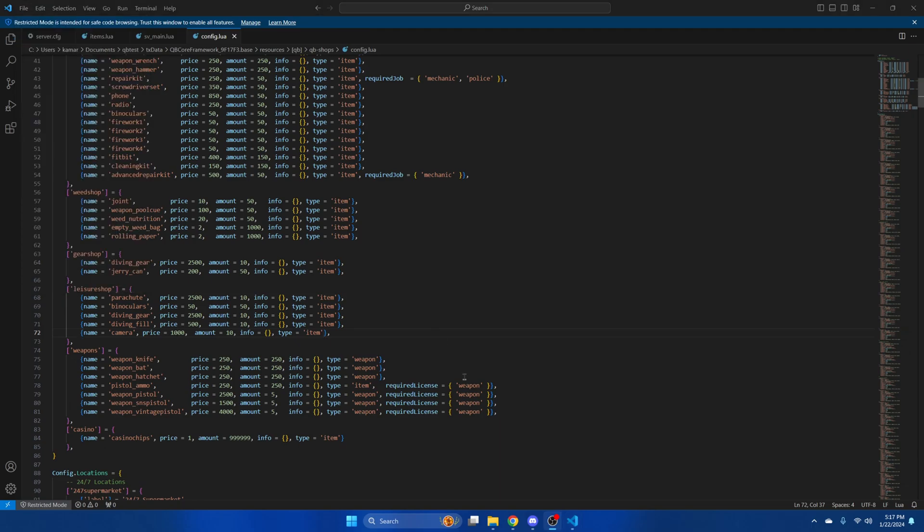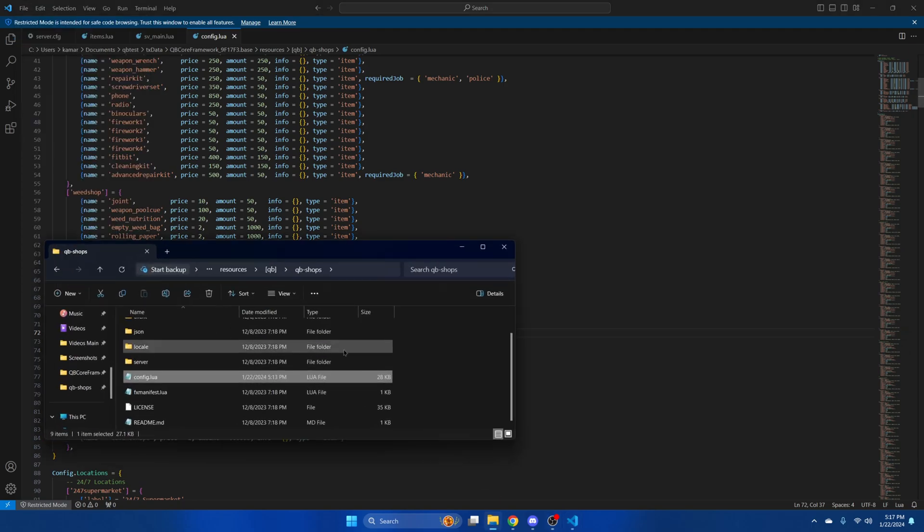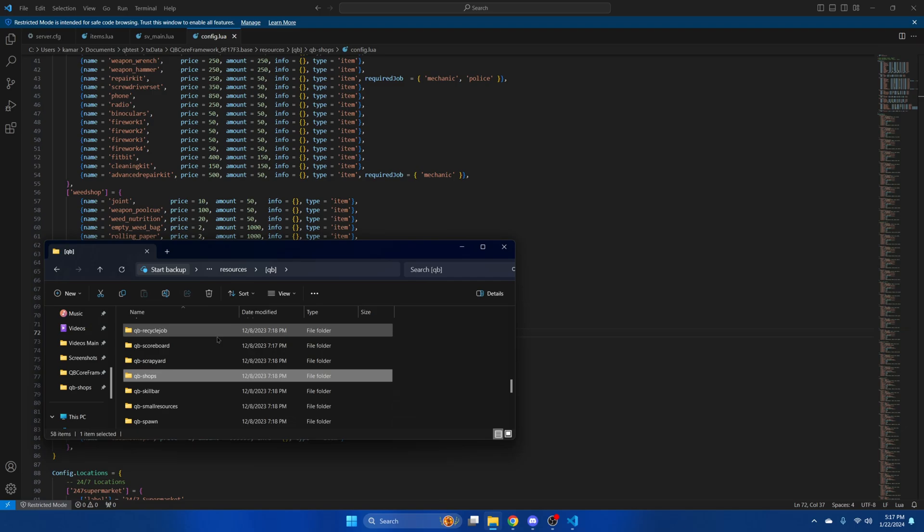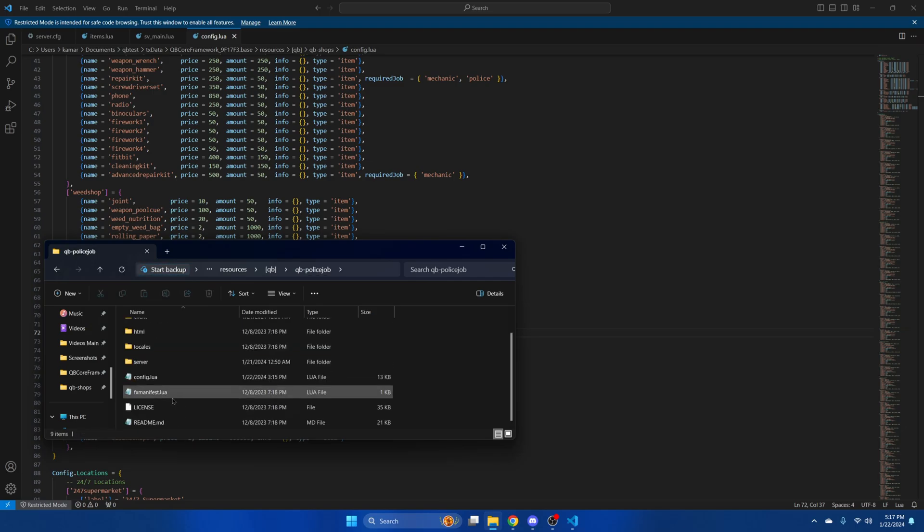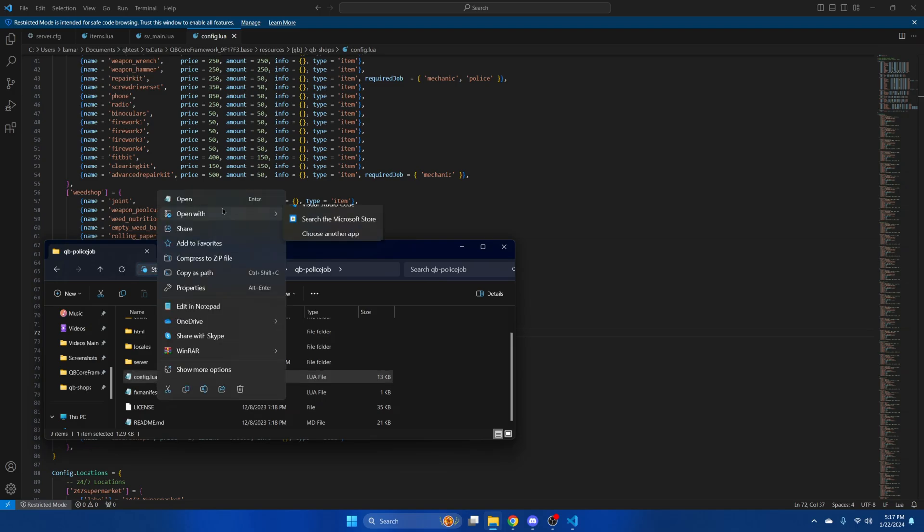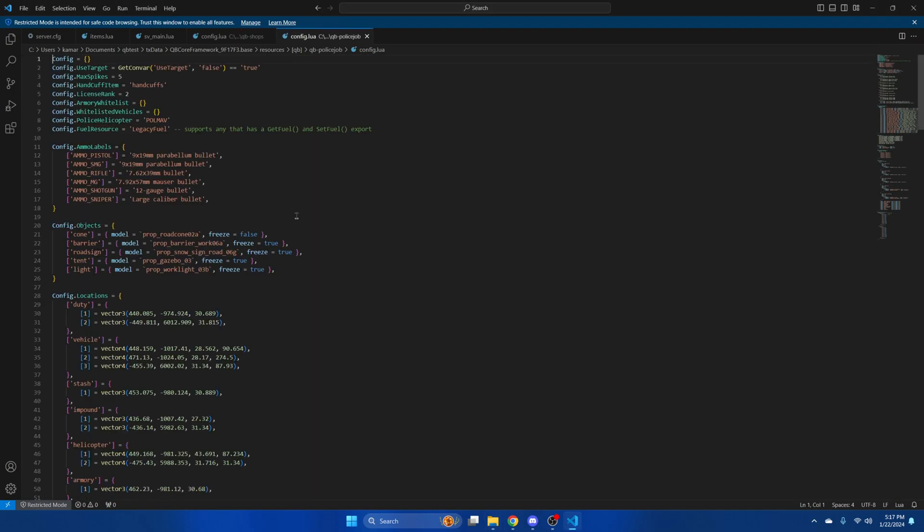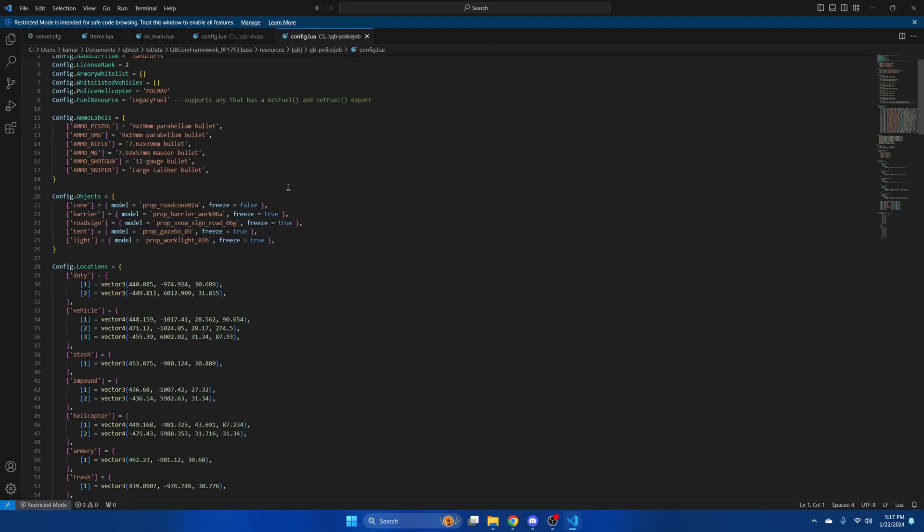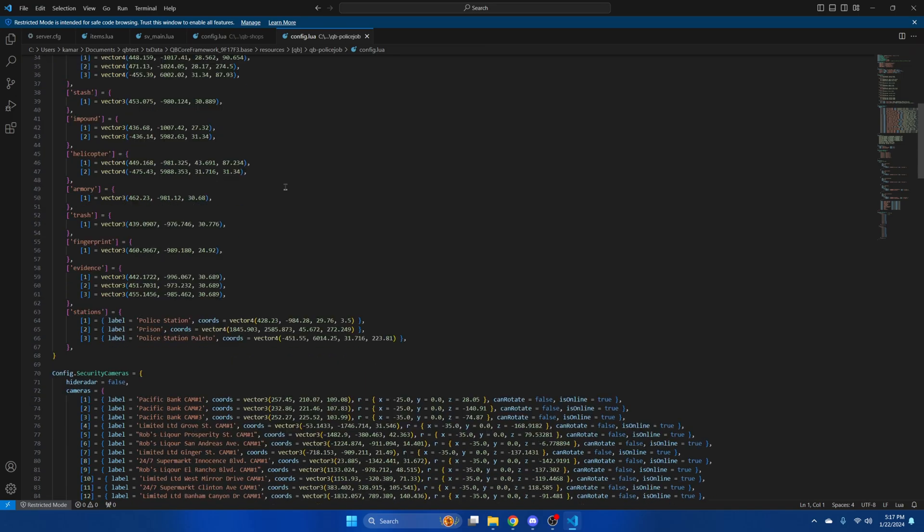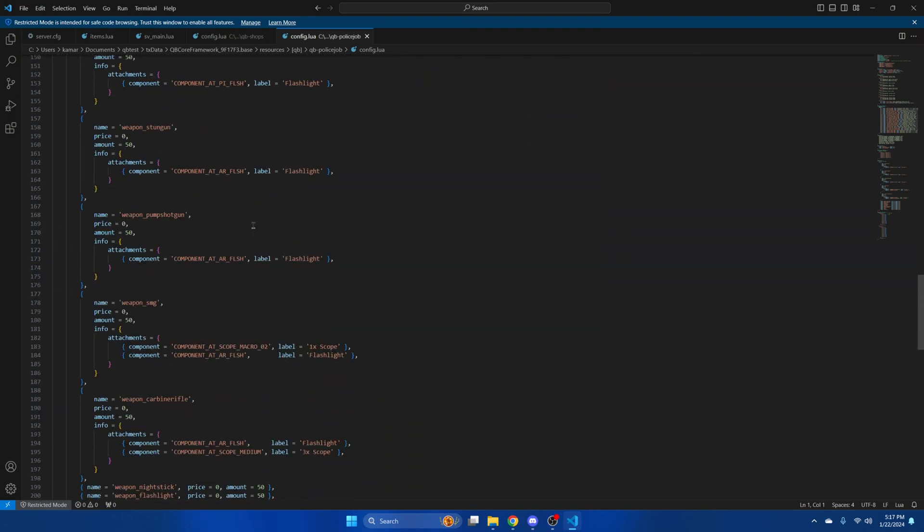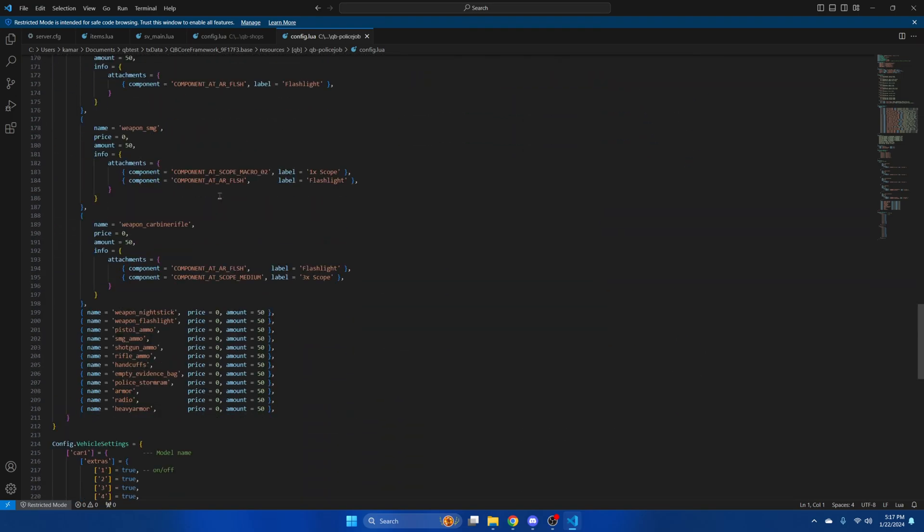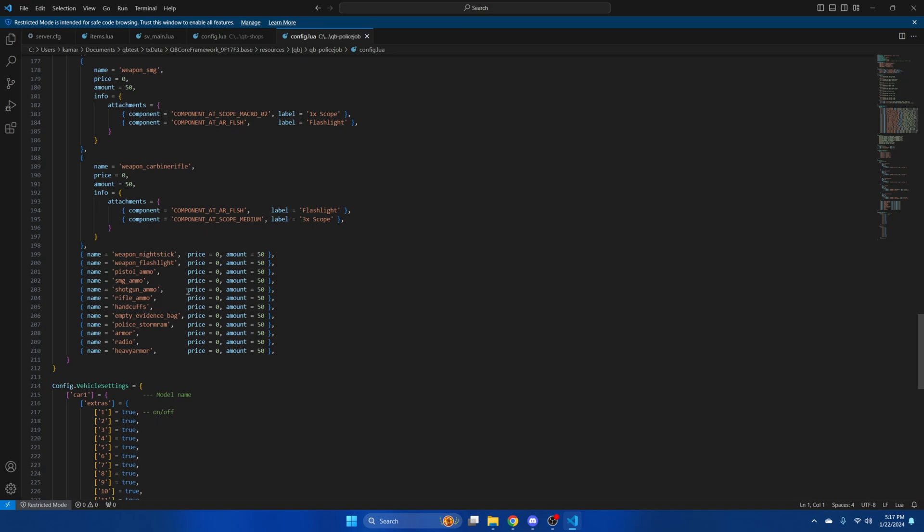For the armory, go back to the kubi folder and find kubi police job. Then open the config. Scroll down to the config.items. And same as before, copy the last one.